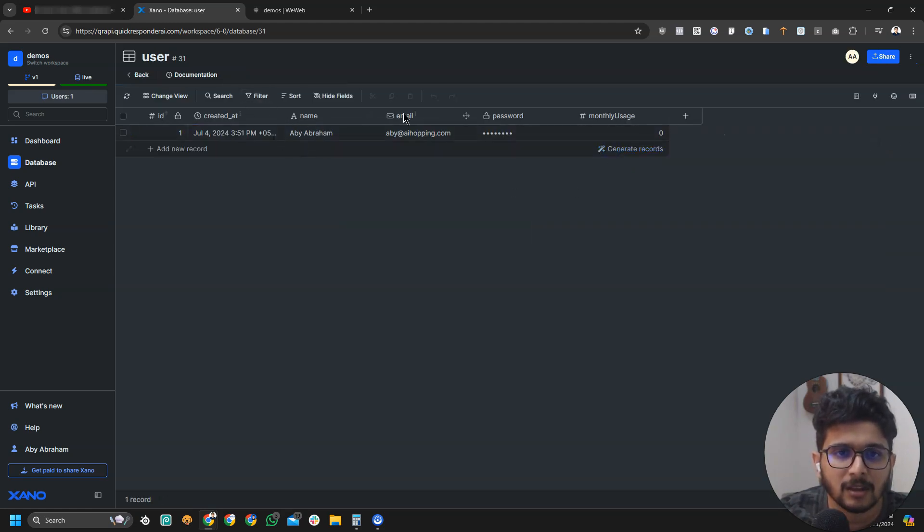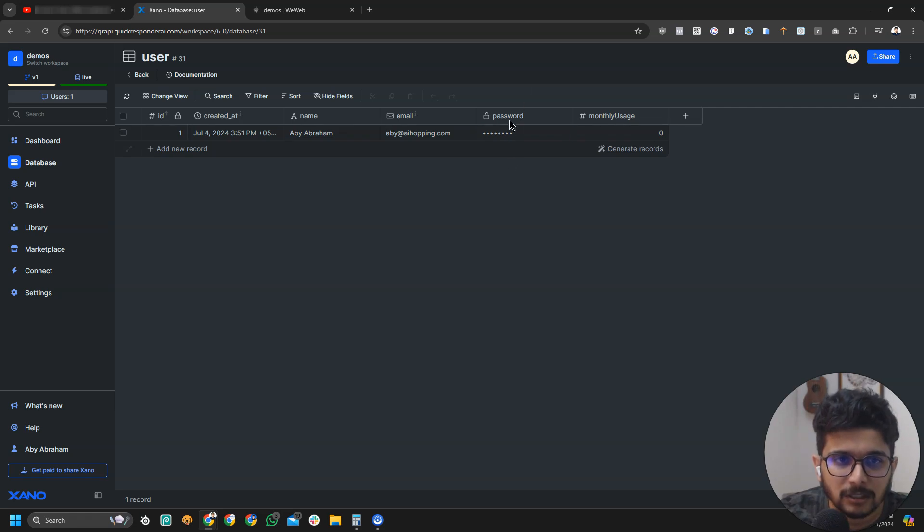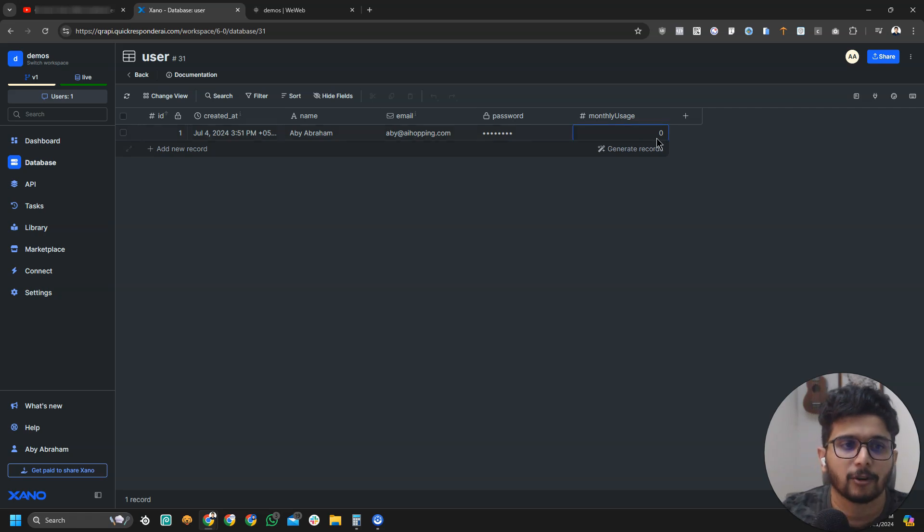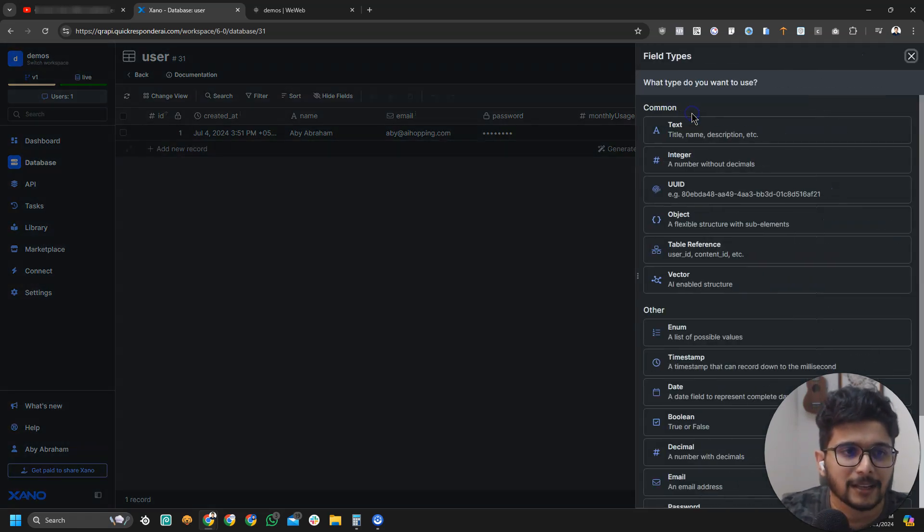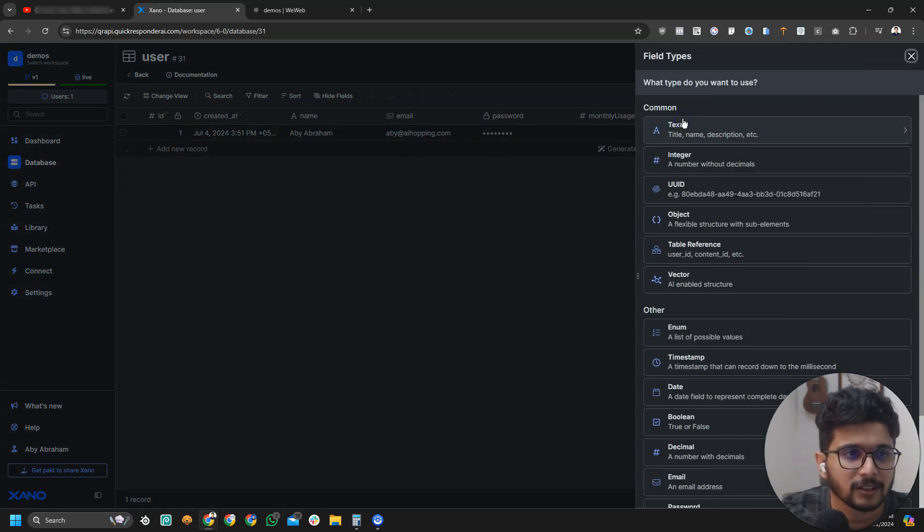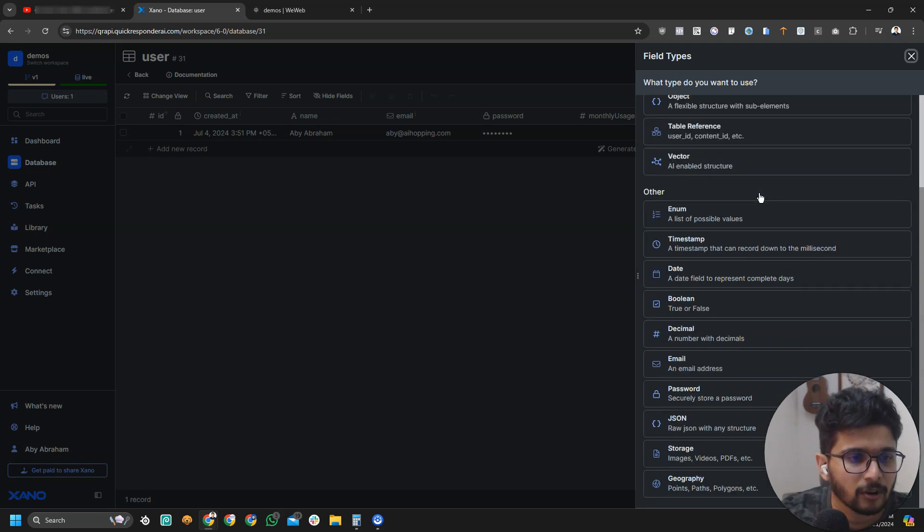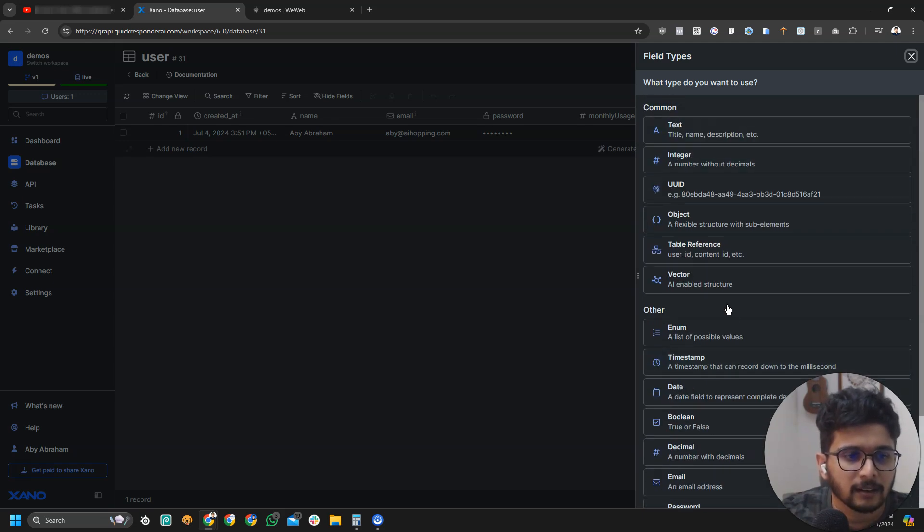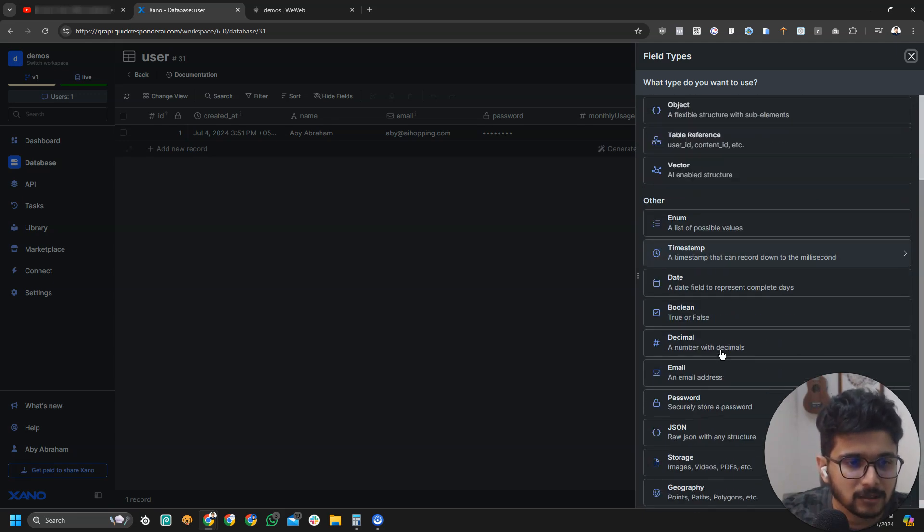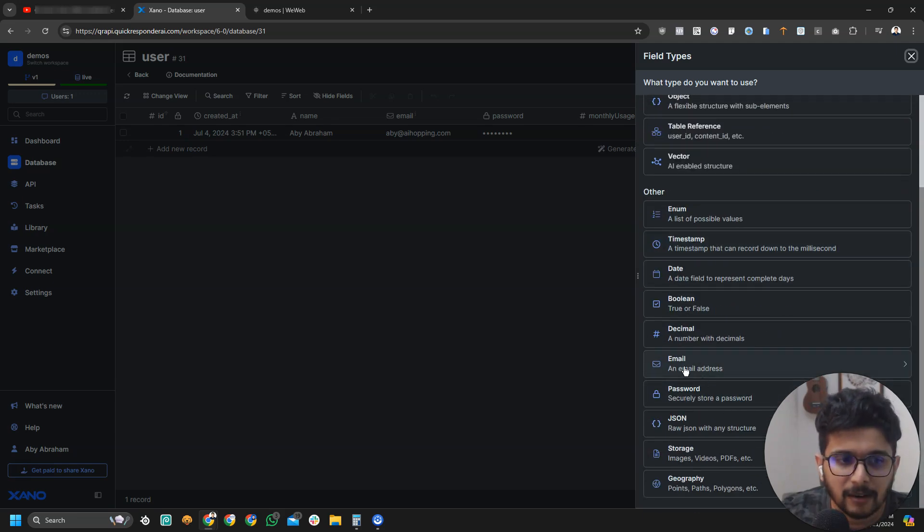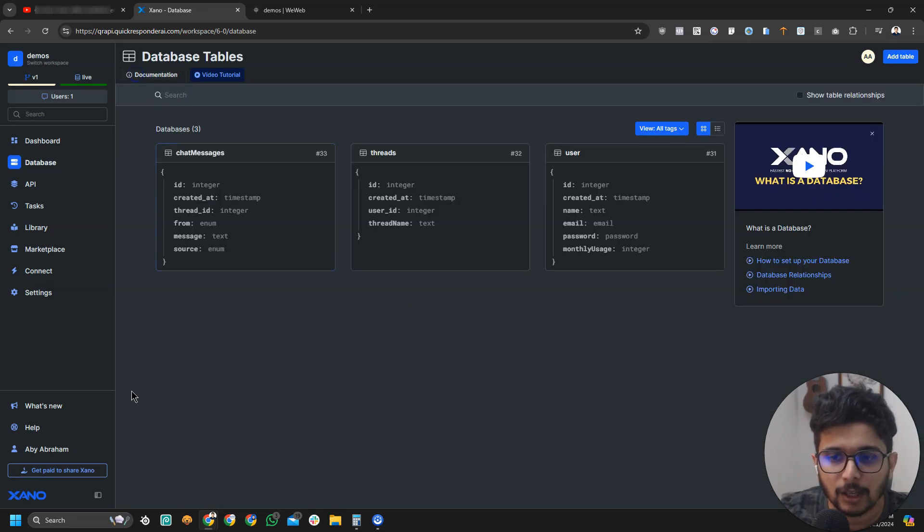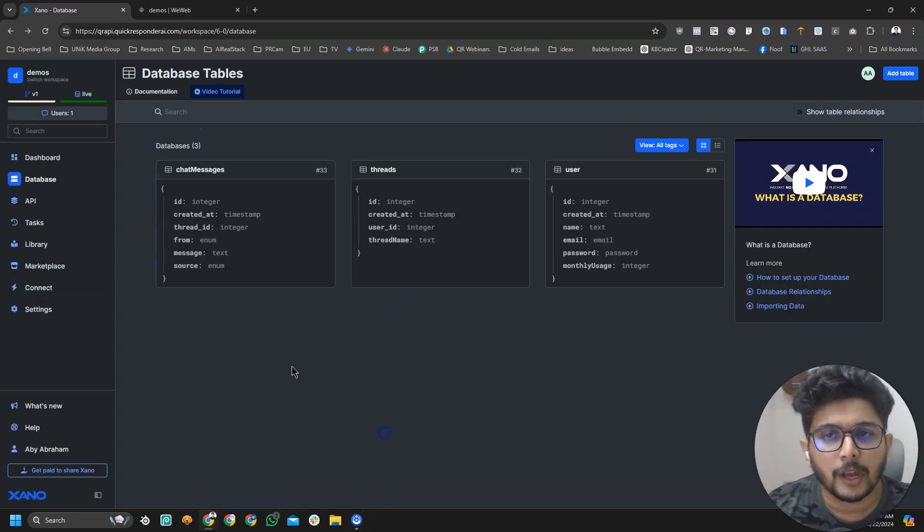If I open user table, basically it has name, has email, a password field and monthly usage. That's something I added for my test. To add a password field or name field, just click on this, look for password field. Name and email, name can be text, email can be the email field. You need to have a user field ready.